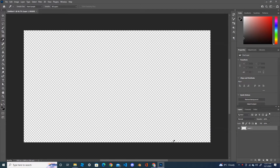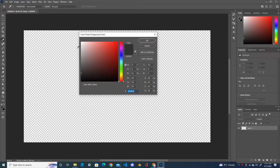Hi everyone, welcome back to my YouTube channel. Today I'm going to show you how to create the spiral in Photoshop 2021. Let's begin. I already have a document with a transparent background, so I fill this document with a white background by using the fill bucket tool, selecting the color white from the color picker.